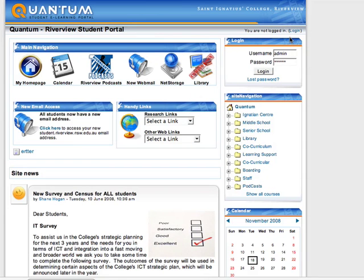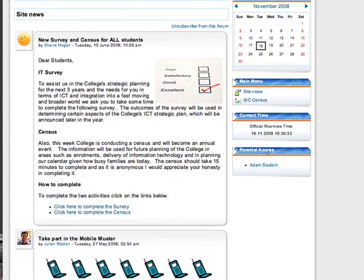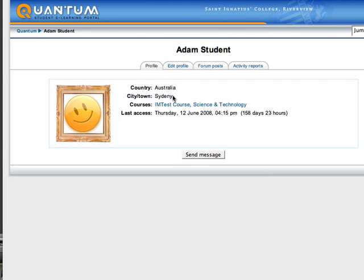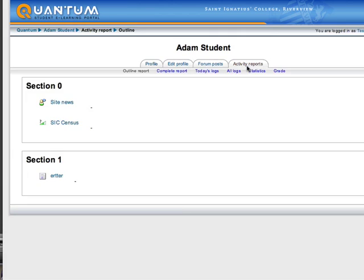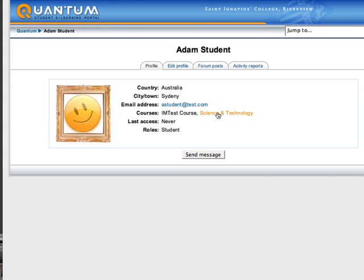I'm now logging out. Let's look at what a parent would see — I'm going to log in as my parent. Each parent will obviously have to have their own username and password for this to work. Now I've logged in as a parent, I can see that the 'Parental Access' block — the mentees block as it was originally called — lists my child, Adam Student. If I click on that student, I can now see their profile. I've given the parent the ability to edit the profile if need be, and also to see the activity report.